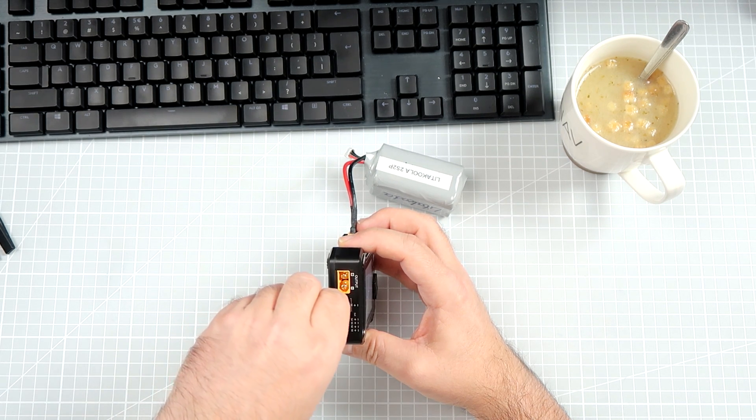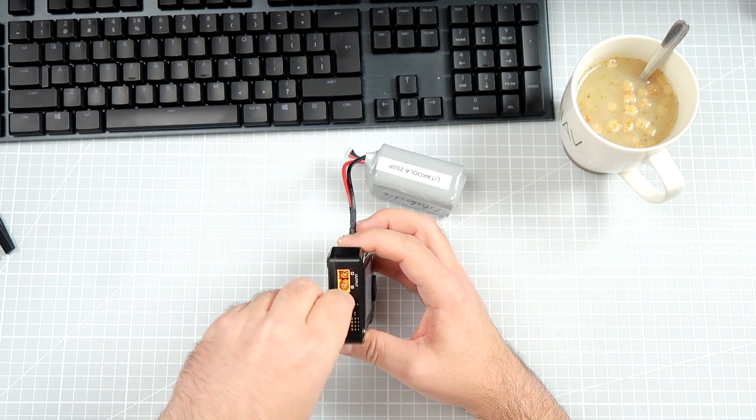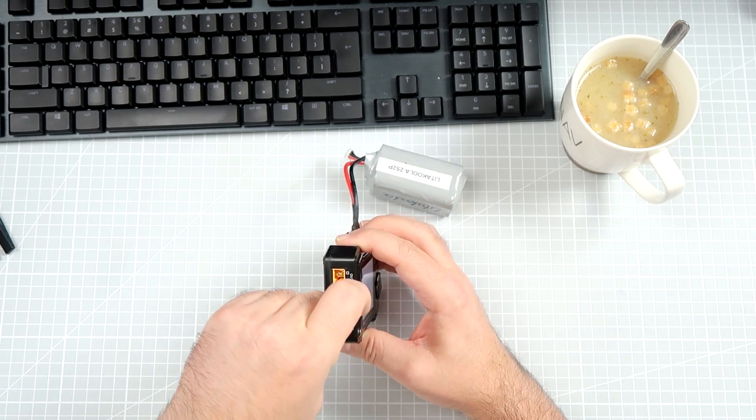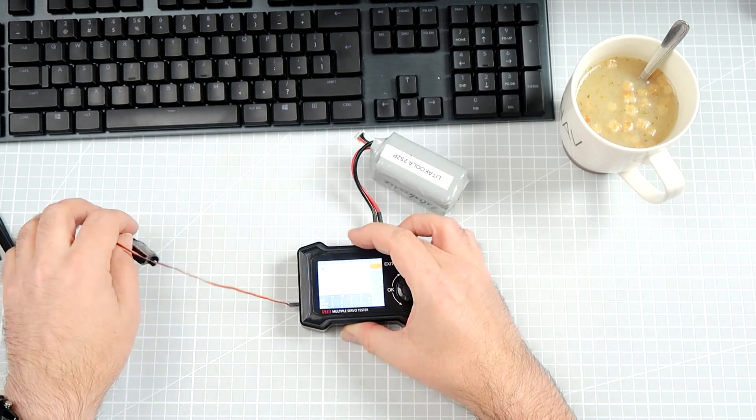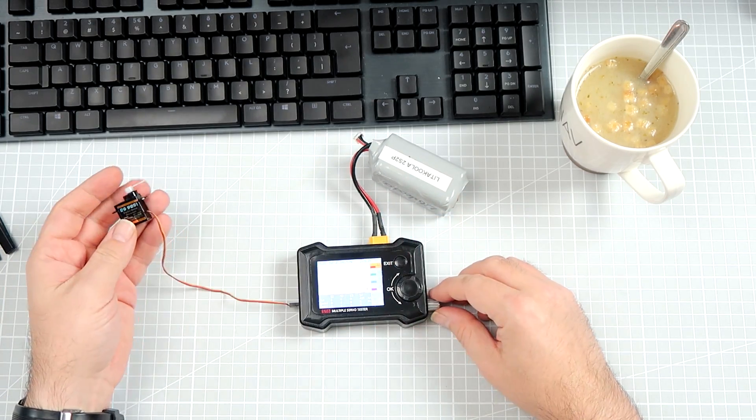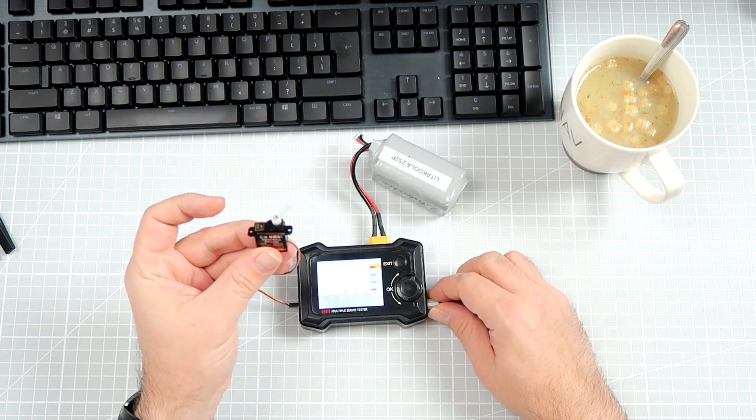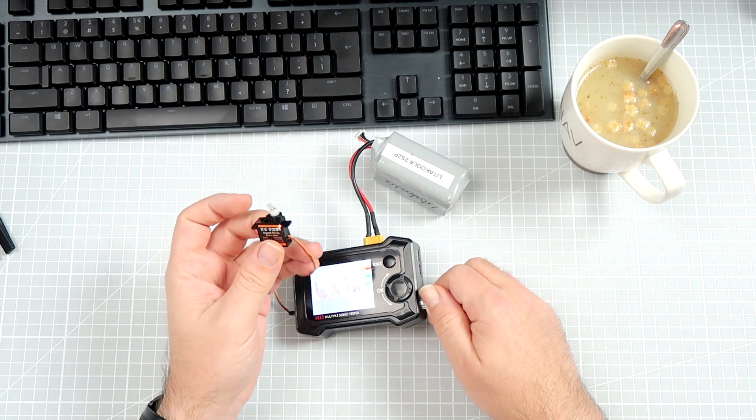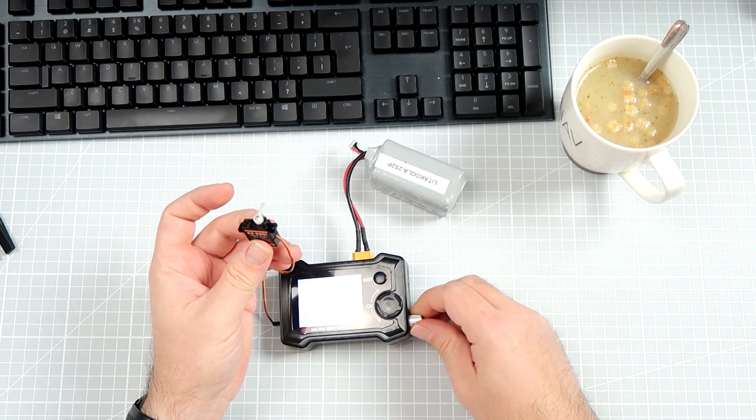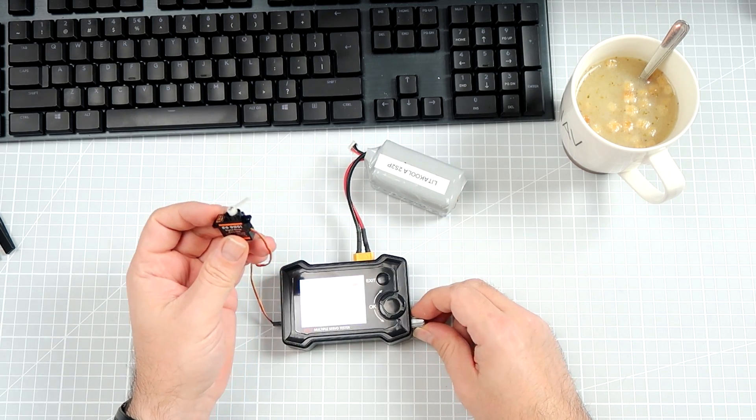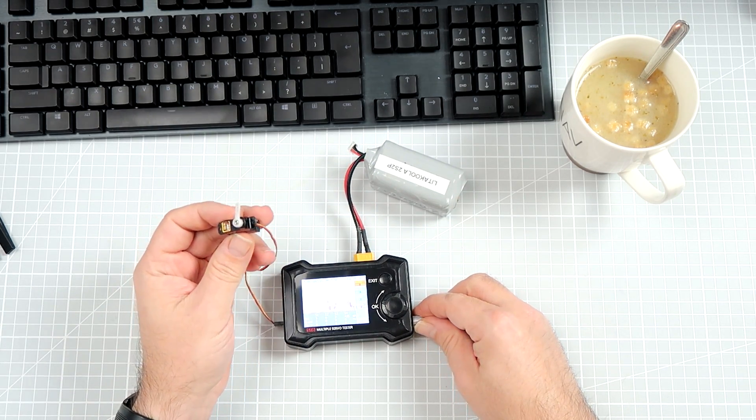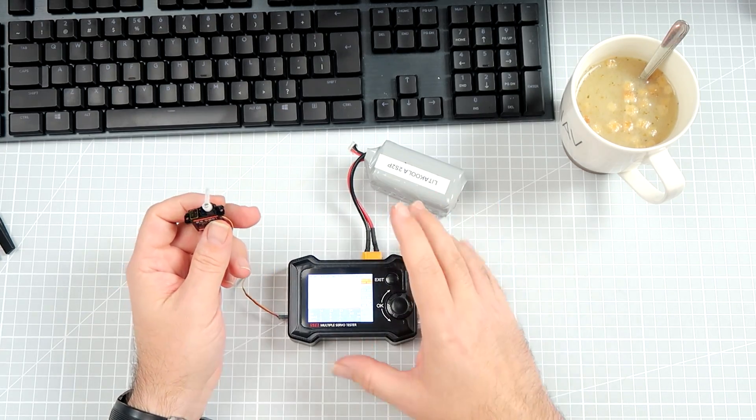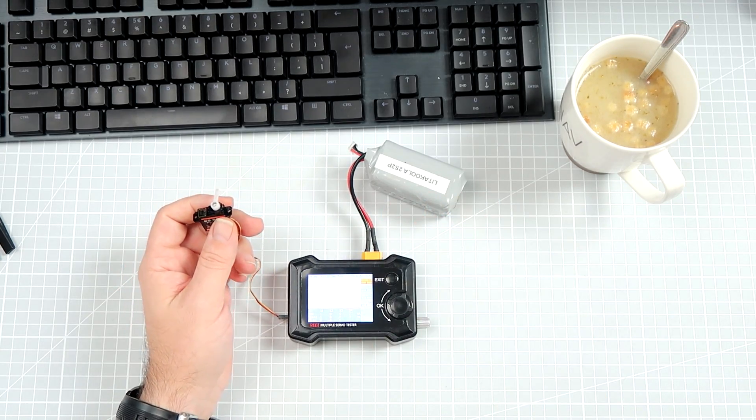So I can connect a servo like that to the device and then I can enable this thing. You see? If I move the potentiometer then something is happening. Now, that's not all.